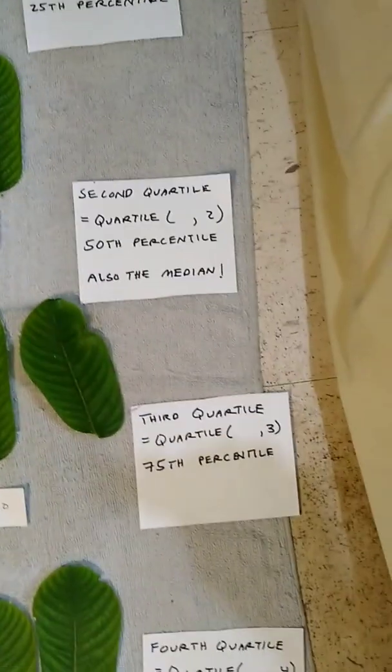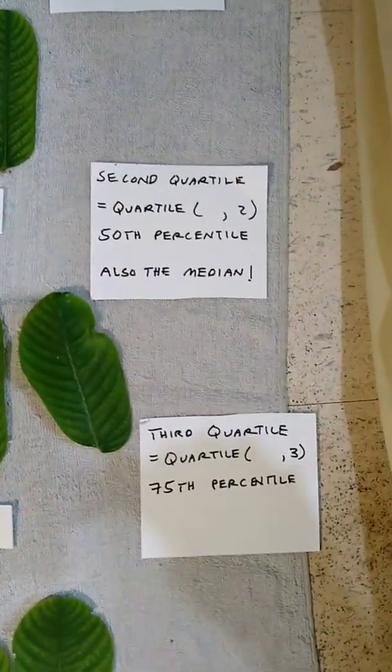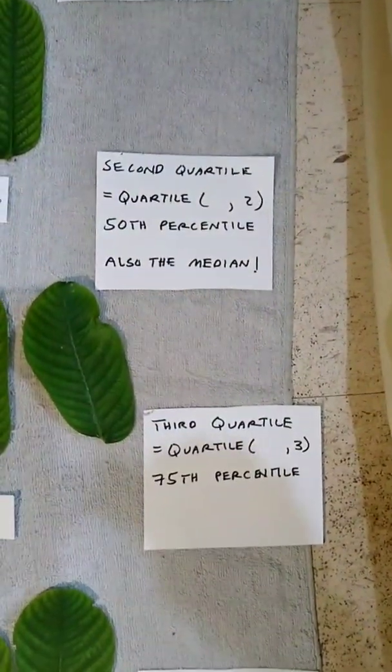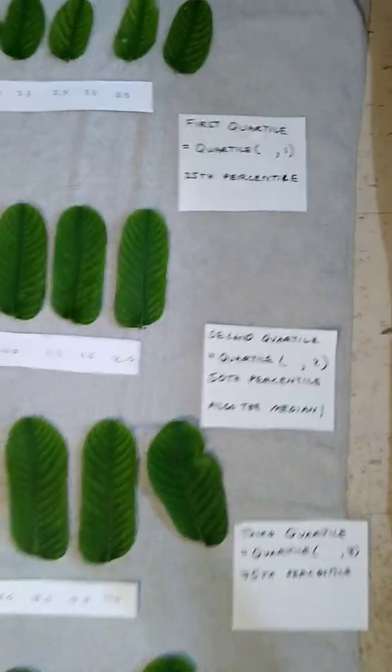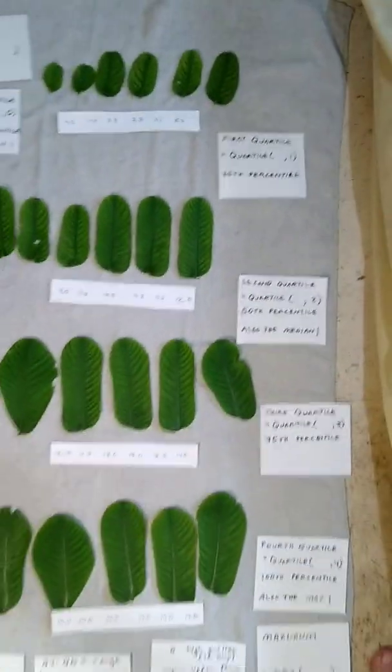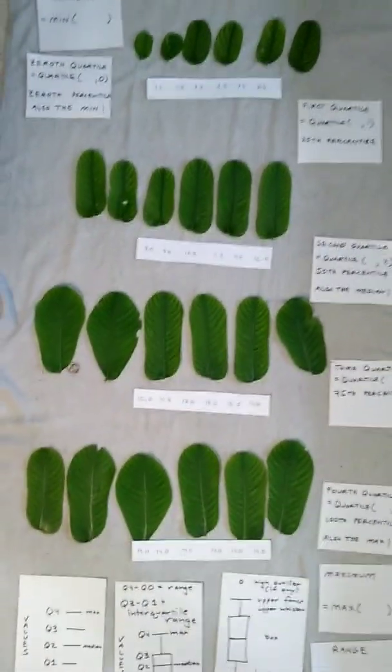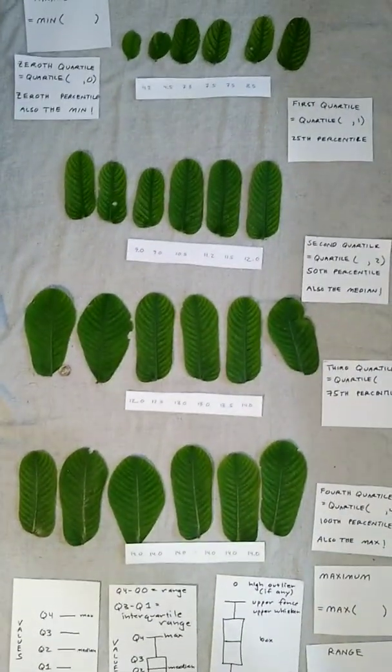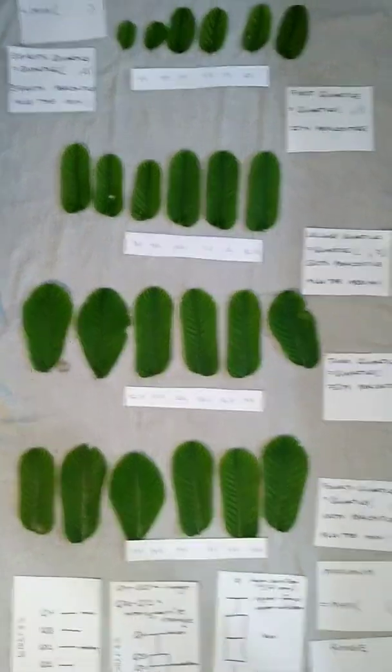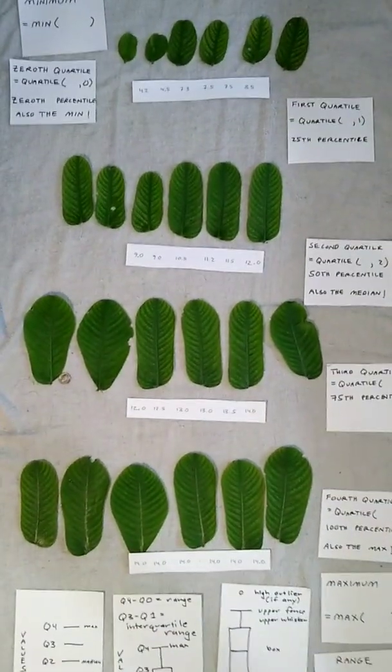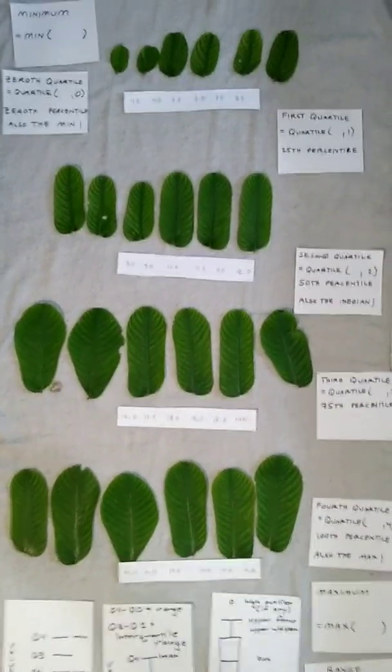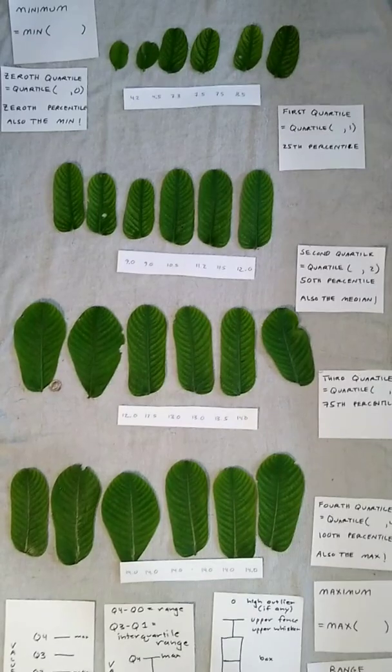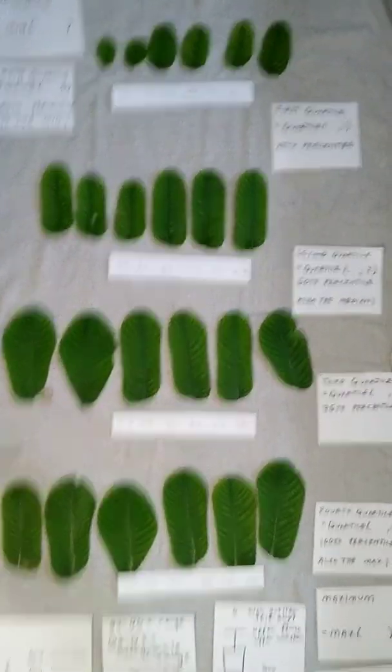The median will also be known as the second quartile, because if you look at all of the leaves, the median is two quarters of the way through the 24 leaf data set. We're 12 leaves through the 24 leaves.